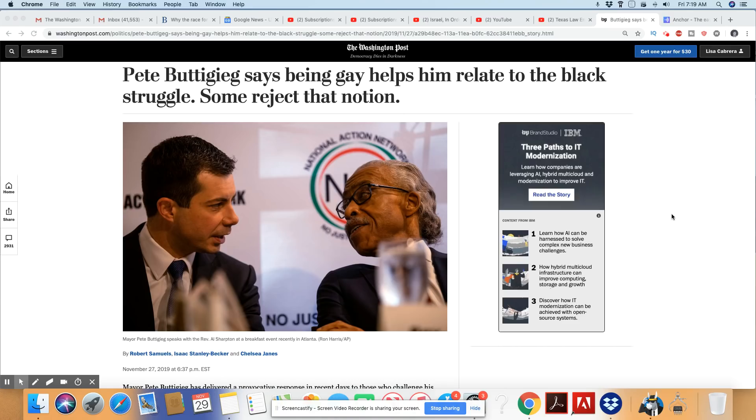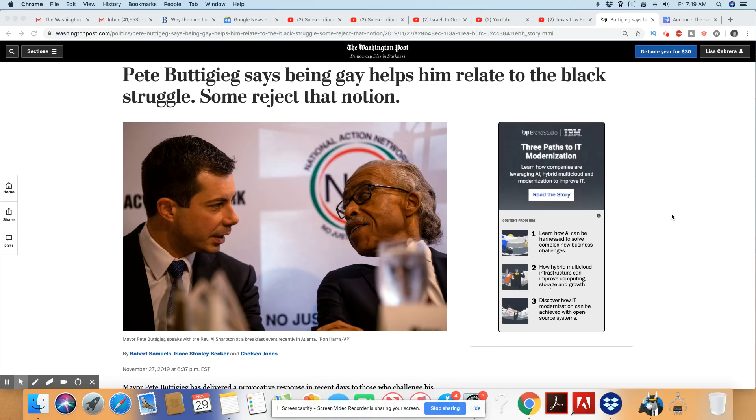Us as Black people, we don't get to come out as Black. We are Black. Period. You get to come out as gay. And you can conveniently walk back to the straight side anytime you feel like it. We don't have that option.